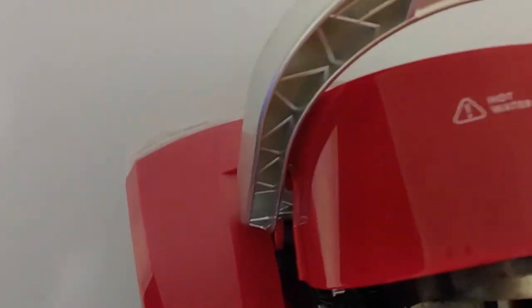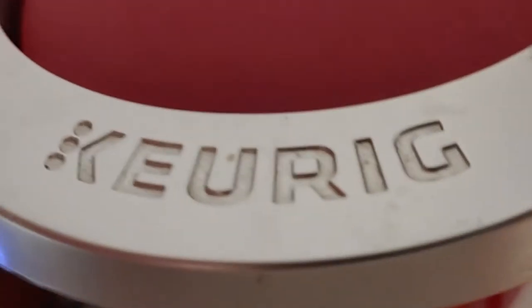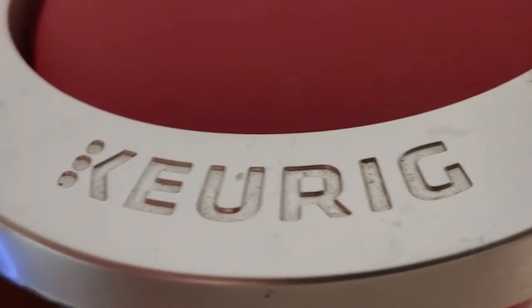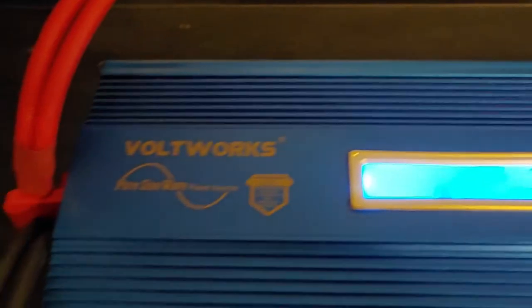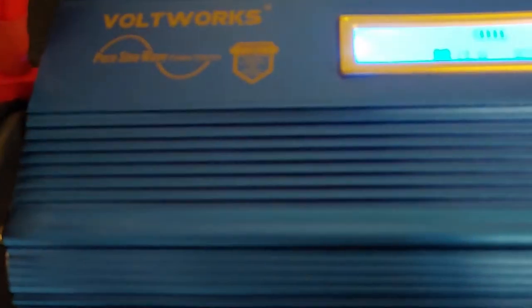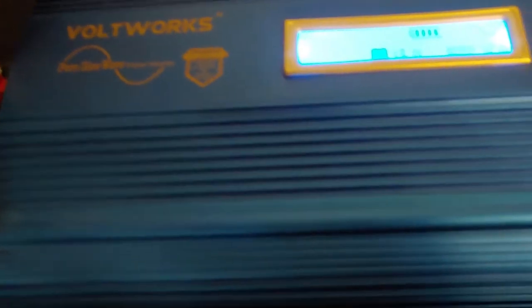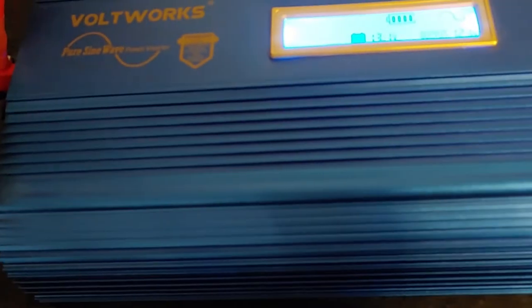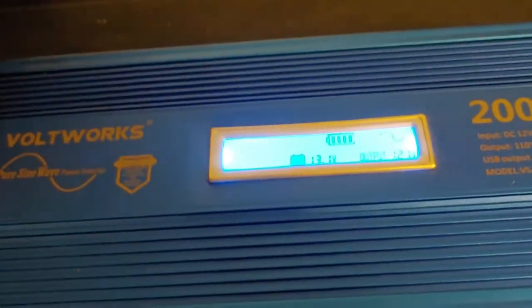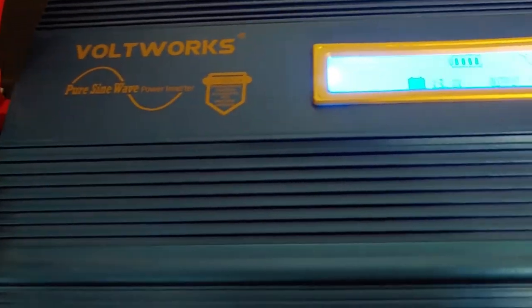I'm using this simple model right here. For the demonstration today I'm using a pure sine wave inverter, 2000 watt from Voltsworks. Most of you know I use just regular modified, but for things like coffee makers and microwaves they actually like pure sine wave a little better.